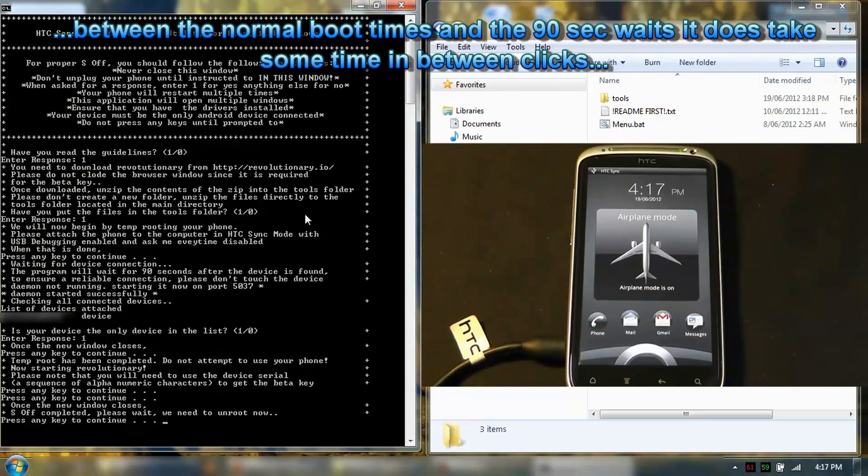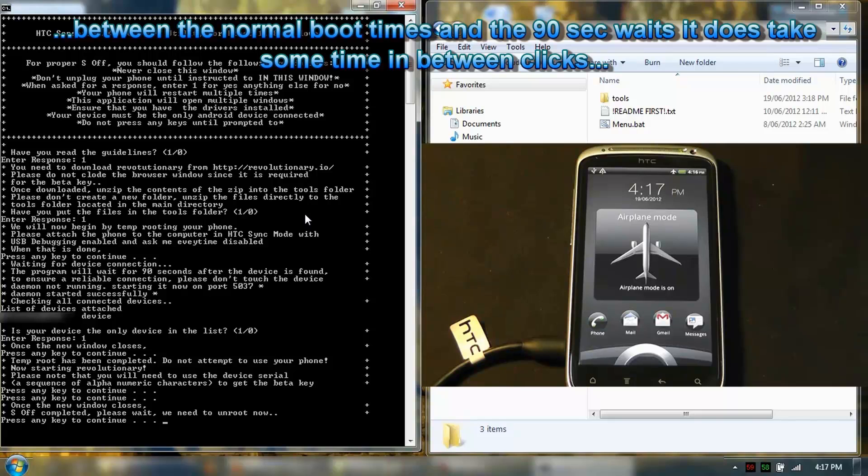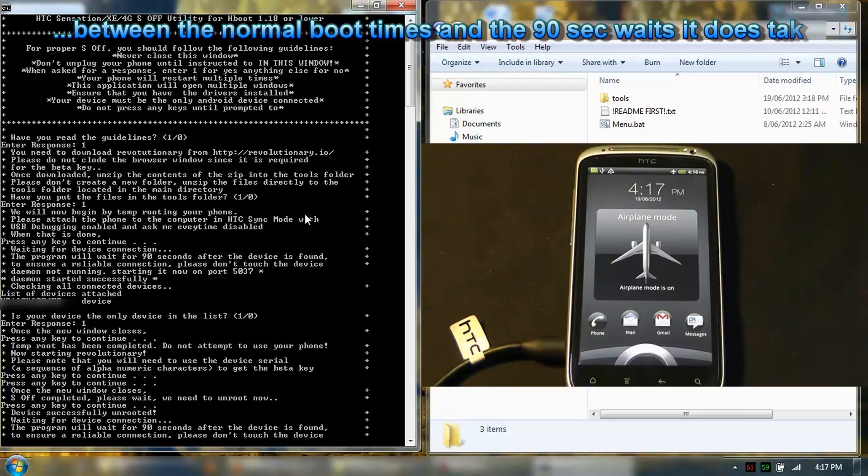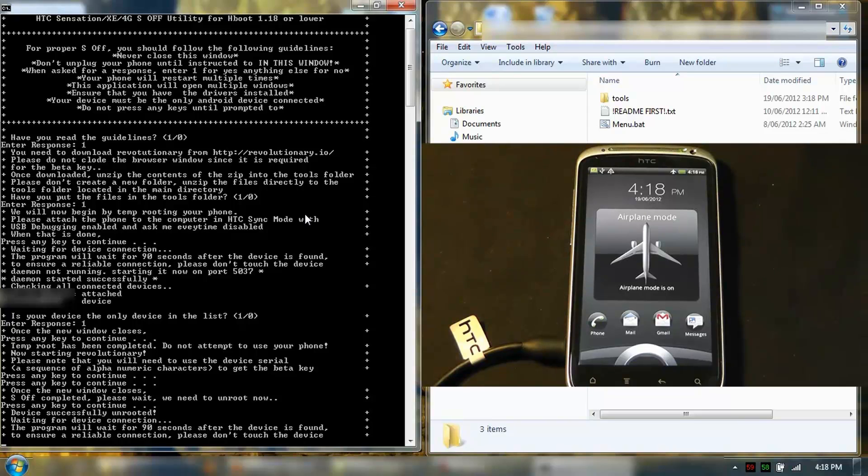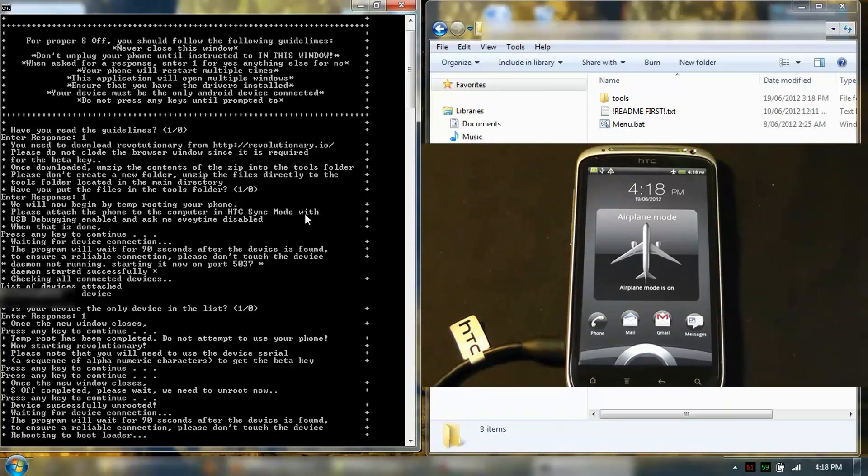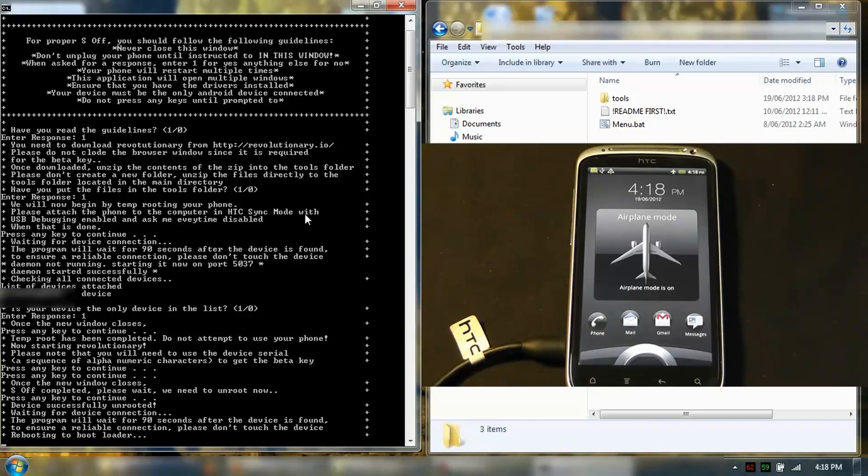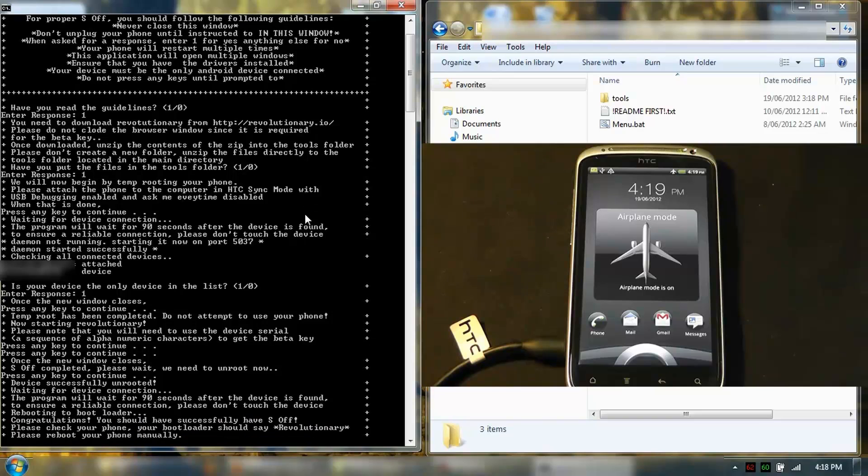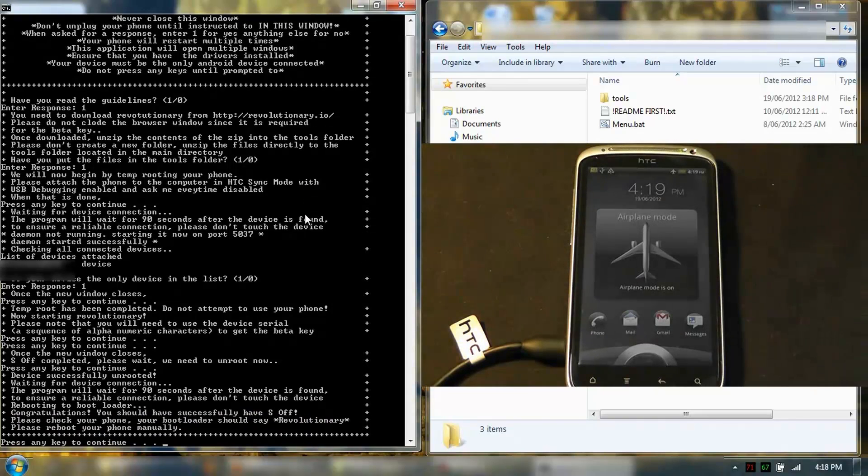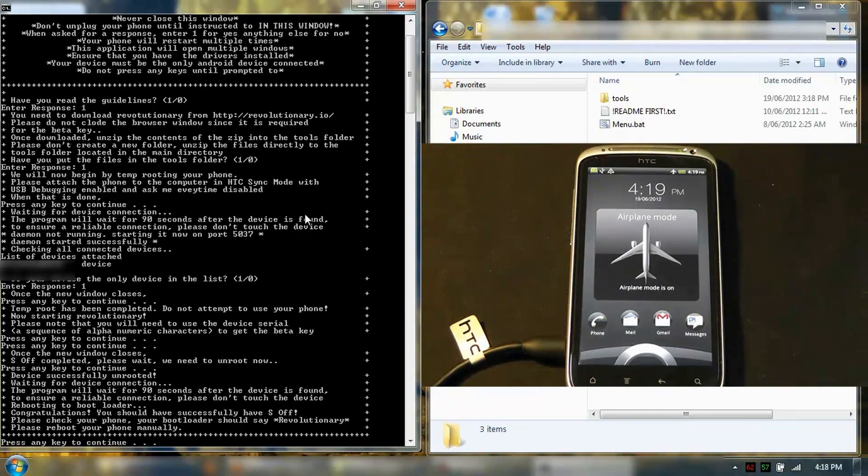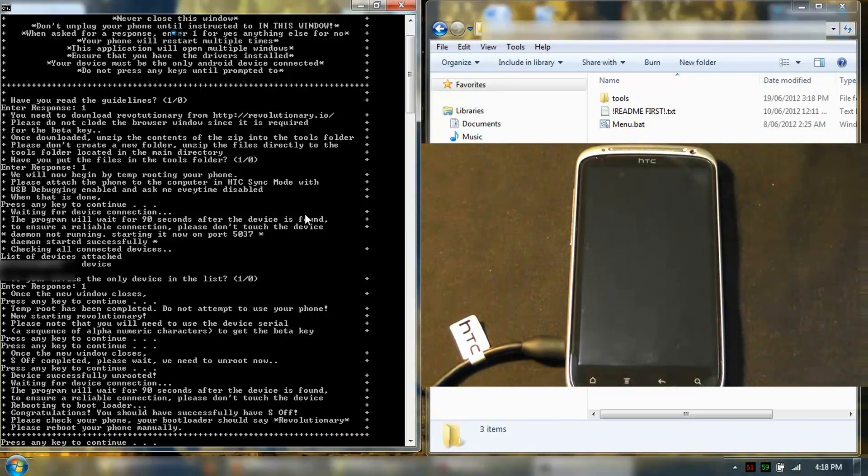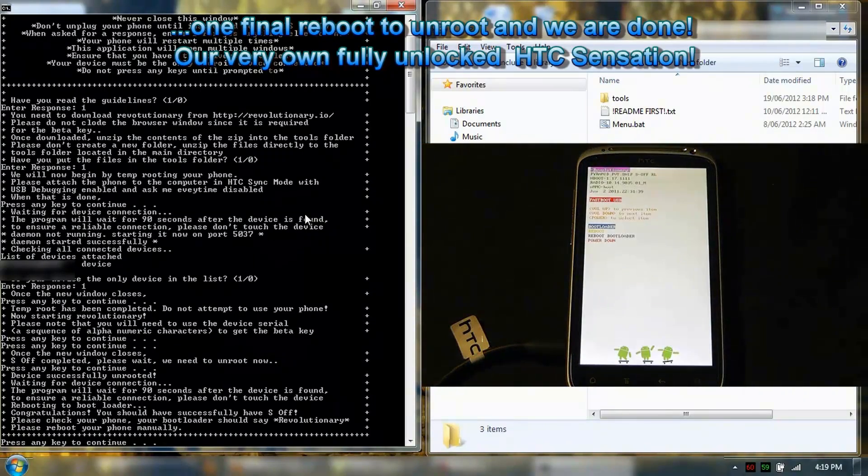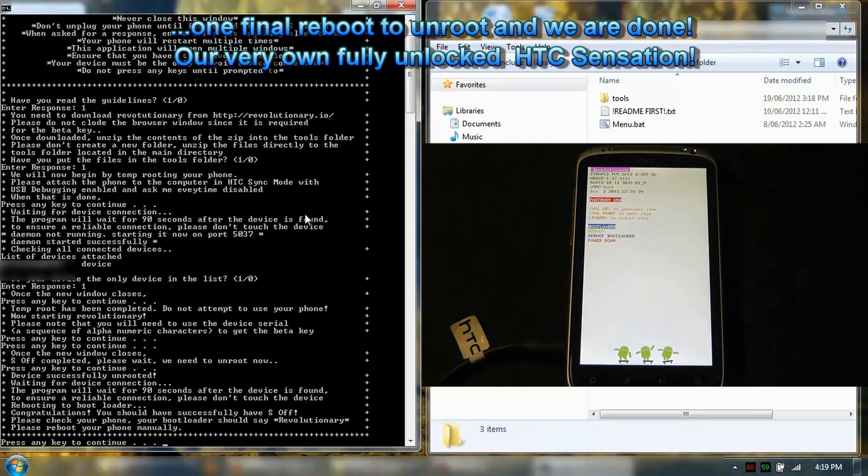Just going to let it continue. It's going to reboot again. We're done. Fully S-OFF.